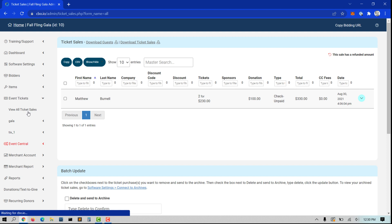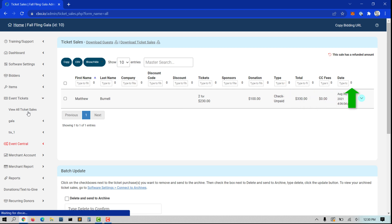Use the up-down arrows to filter by first, last, ticket type, total, and dates.